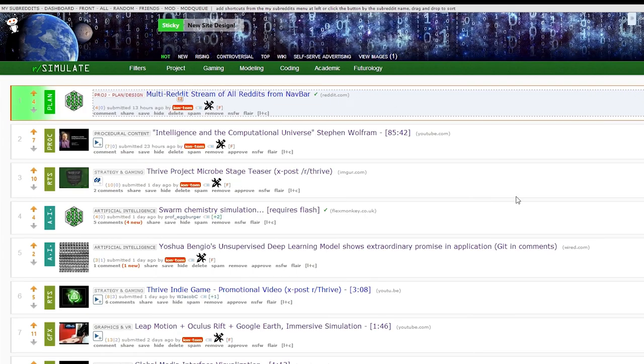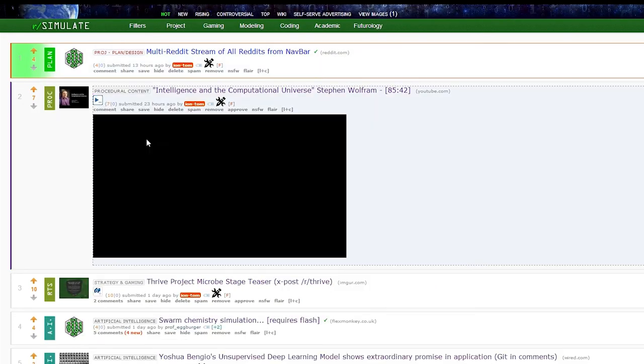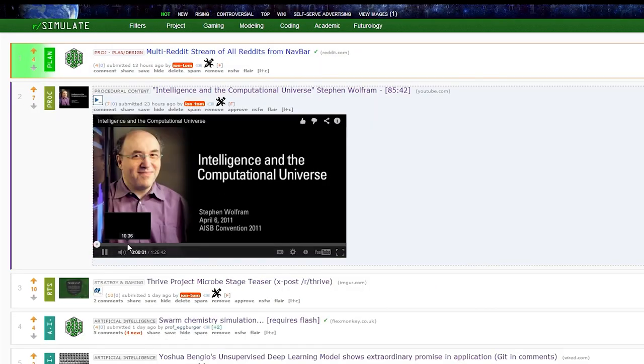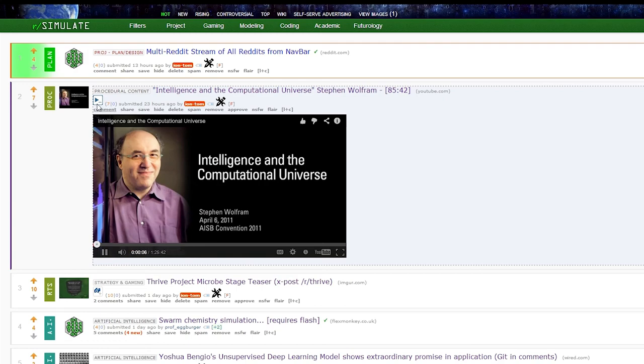Hi, I'm Tom, or as some of you might know me, IonTom. I'm the founder of the Reddit Simulation Community. I just wanted to give you a little context and introduction as to what our group is focused on.